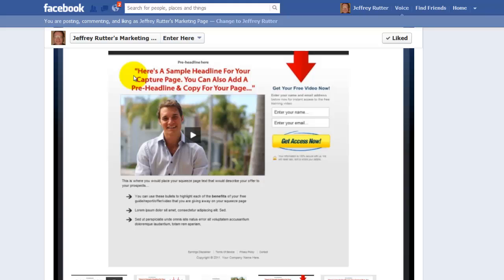You have a pre-headline, you can put a video in there, then you have some bullet points, and of course, your capture.